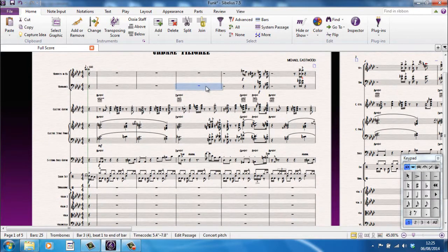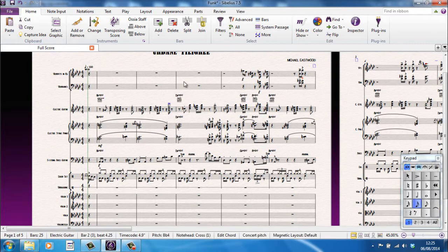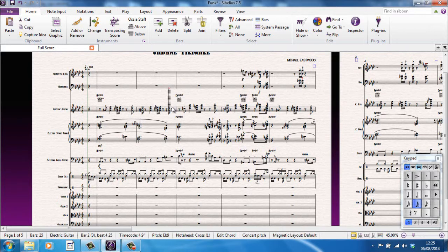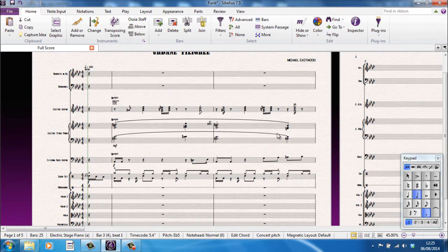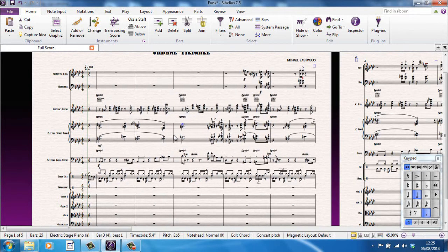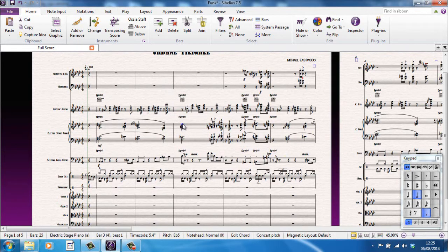Even weirder things happen if you grab a note by mistake. You can actually make notes that are unplayable. You can grab them and move them to the side, and they just disappear because they've actually gone off the page. Let me just do that in slow motion so you can see what happened there.